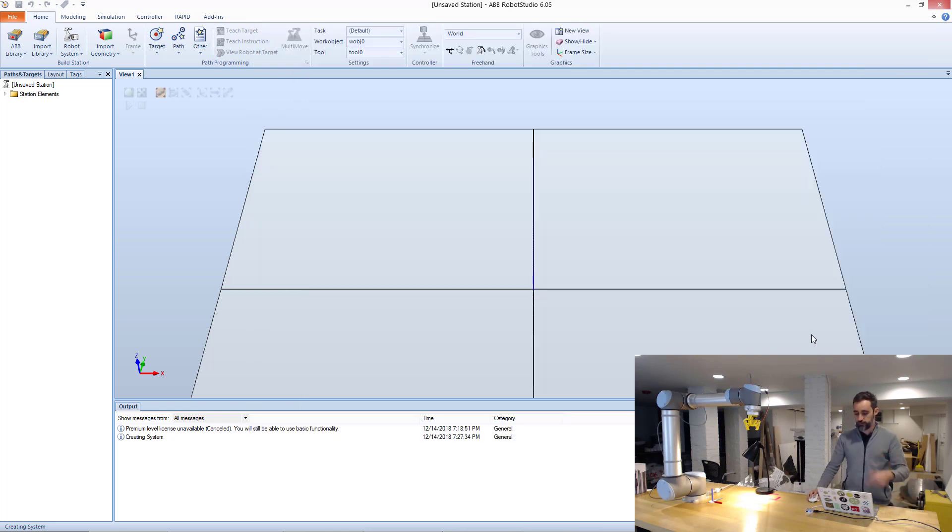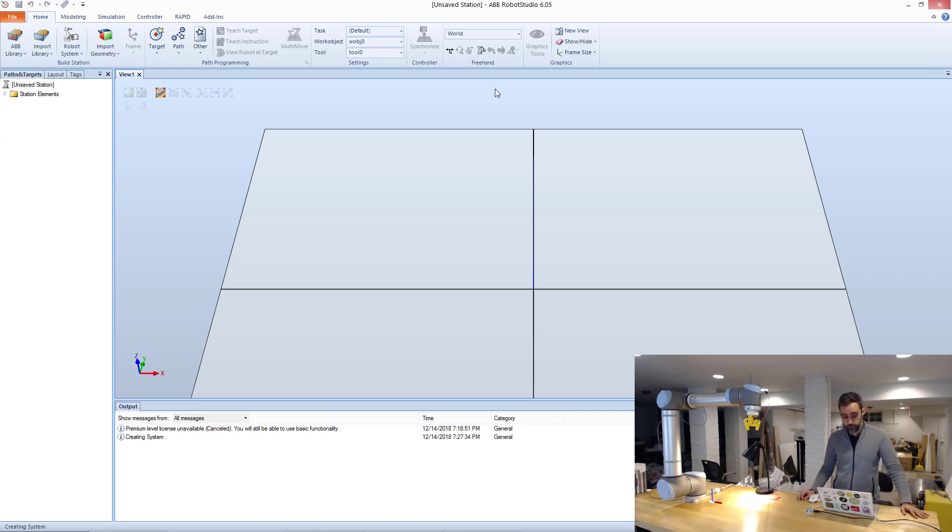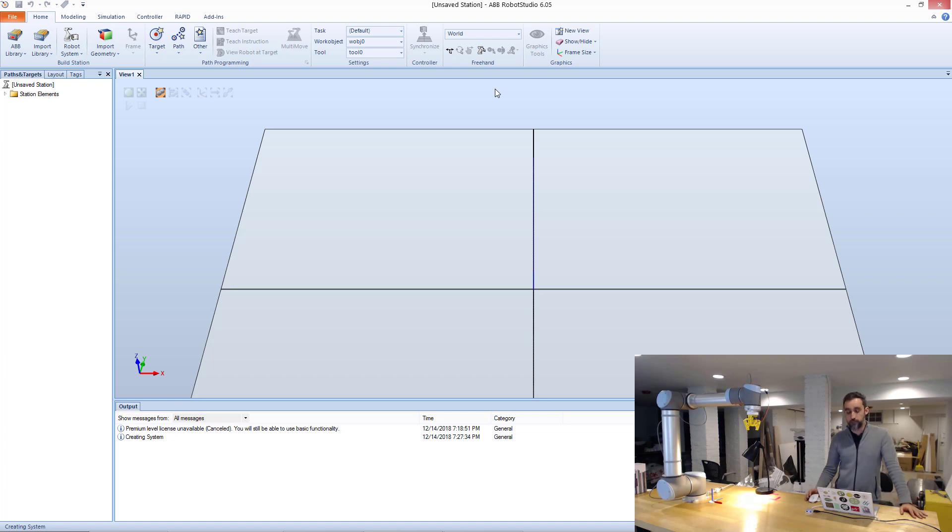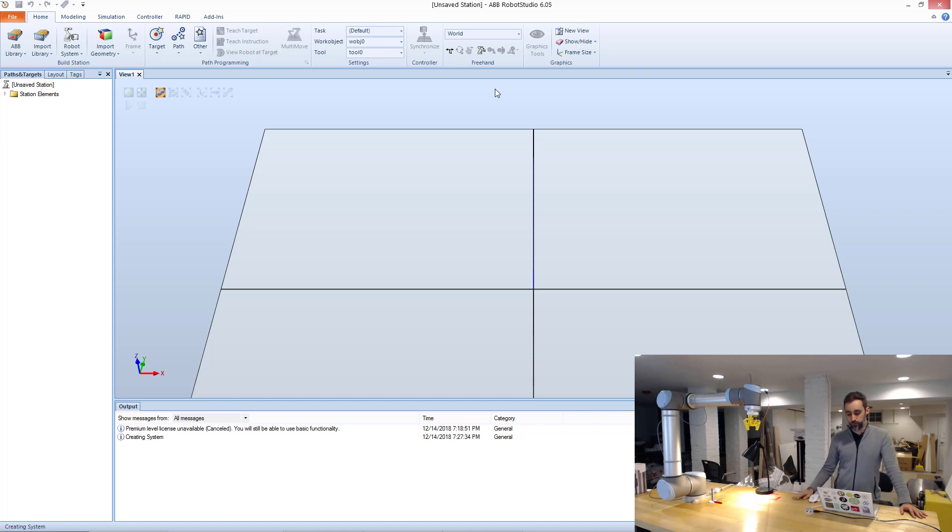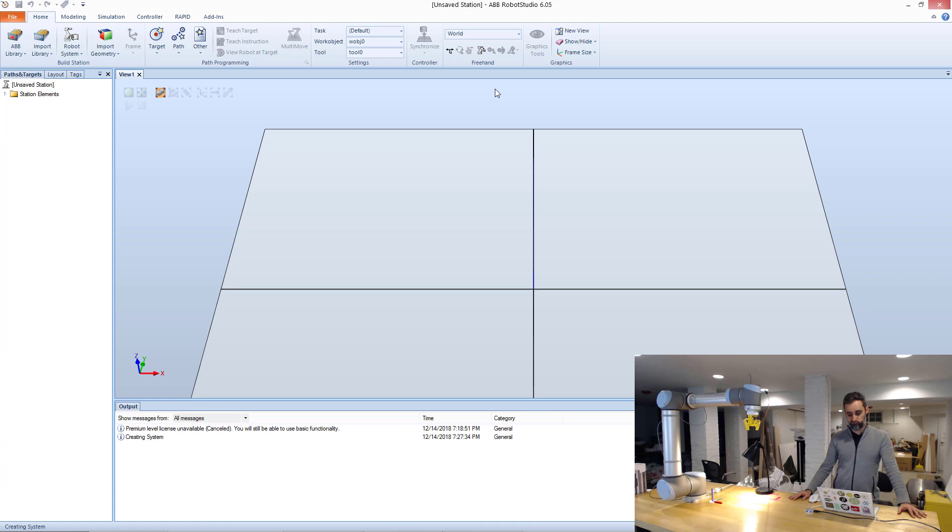So I'm going to hit okay. And then RoboStudio is going to take some time to think things through. And it may prompt you with a small menu about exactly what kind of model for that robot you want to choose.